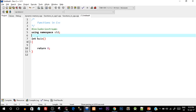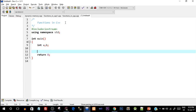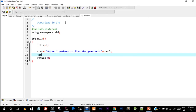According to our problem, we'll create a program that takes two integer variables from the user. I'll define two integer variables: int a, b. Then I'll print a message saying 'enter two numbers to find the greatest' and take those numbers from the user.